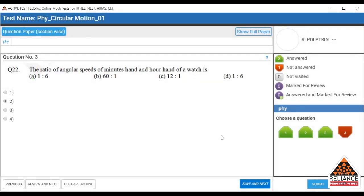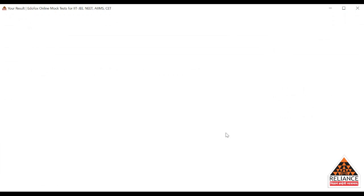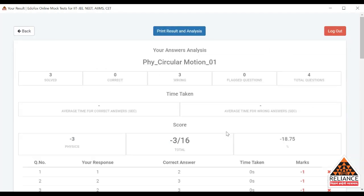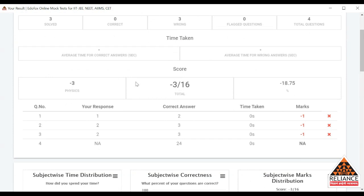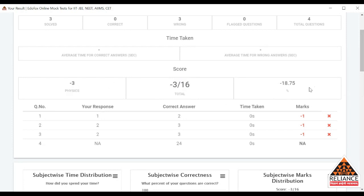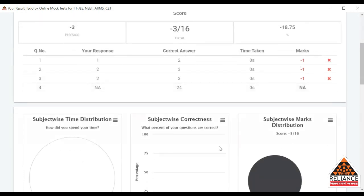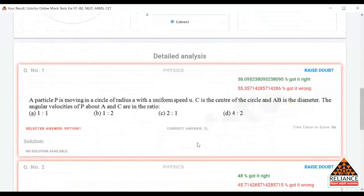Once you are done with the test, you will get the result. You will see how many questions you have attempted, how many are correct, how many are wrong, flag questions, and the total number of questions. Along with this, you will see the time you consumed, the time taken to attempt each question, and the average time. You will also see the response of your test — your response, correct answers, time taken, and marks. At the end, you will get the solution for each question.